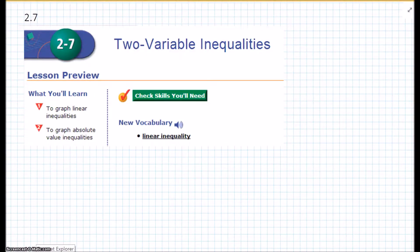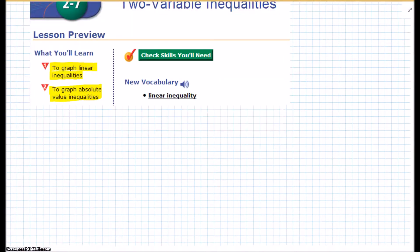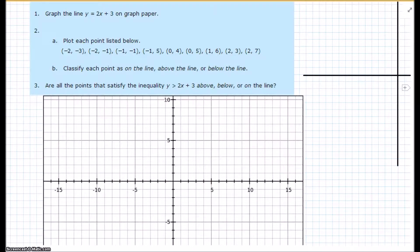Chapter 2, Section 7: Two Variable Inequalities. In this lesson, we're going to learn how to graph linear inequalities and to graph absolute value inequalities. So let's jump right into it.